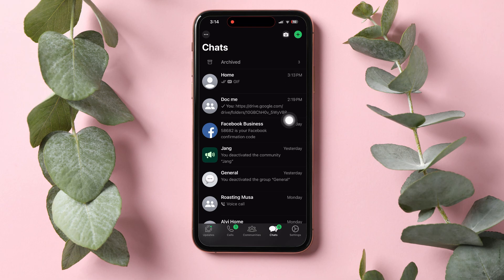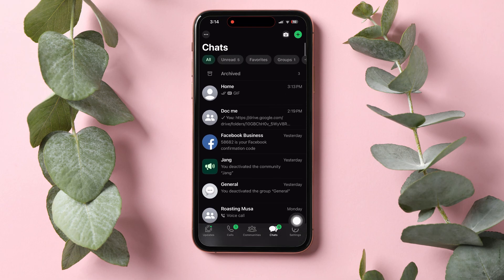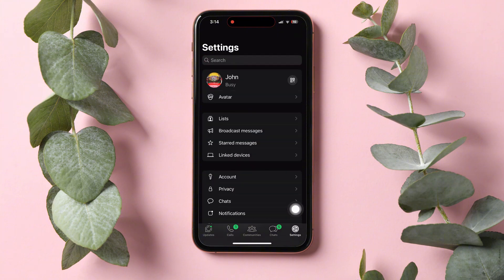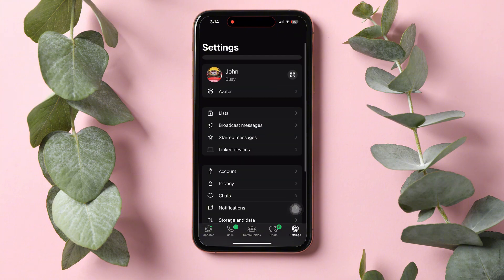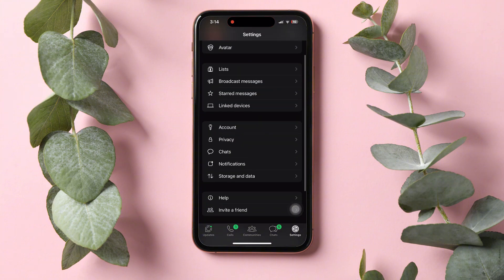On this page, go to the bottom right corner and tap on Settings. In the Settings page, scroll down and tap on Storage & Data.